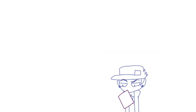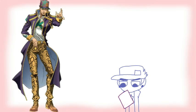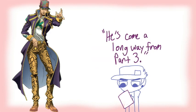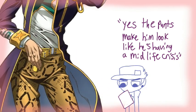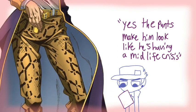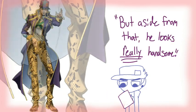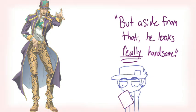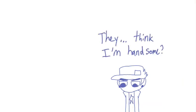Finally, I think this is the best version of Jotaro. He's come a long way from Part 3. Yes, the pants make him look like he's having a midlife crisis, but aside from that he looks really handsome. They think I'm handsome?